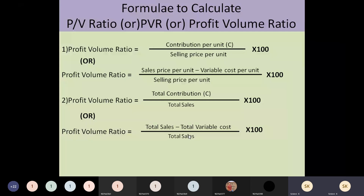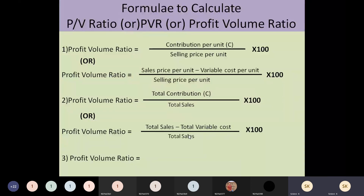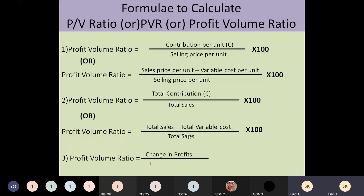The third formula is used when there is no per unit or total information available, but instead two periods of data are given — what the sales and profits were in two periods. In such a case, use: change in profits divided by change in sales, into 100. You won't have variable cost or fixed cost information here. These are the three formulas available to calculate PV ratio — use whichever applies depending on the information given.